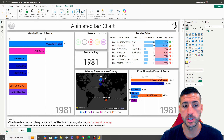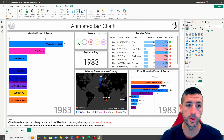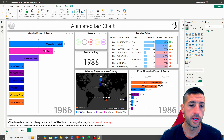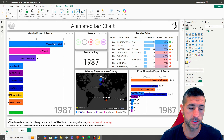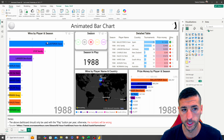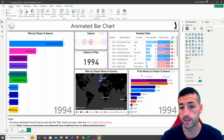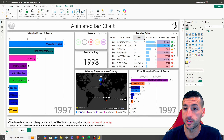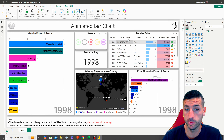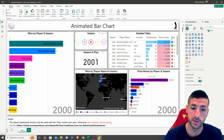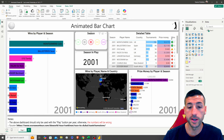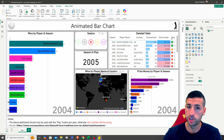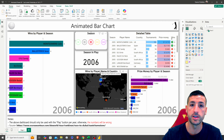More specifically, we click play and we can see the bar charts are changing. This one has the number of wins by player, this one has the prize money by player, this one is a detailed table that changes based on the season, and this one is a map that also changes with the season.